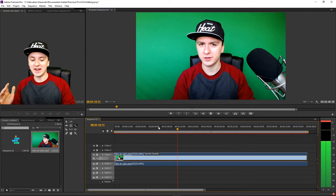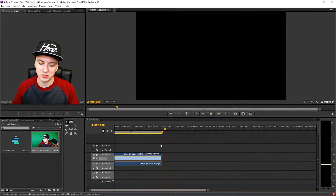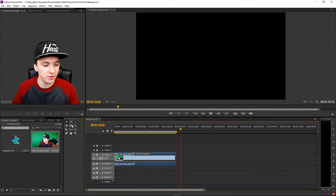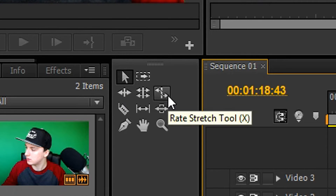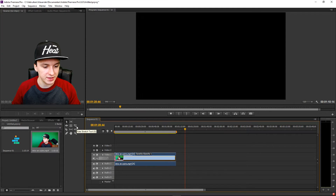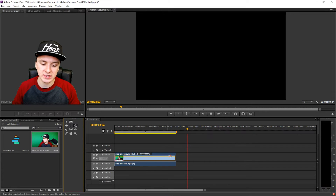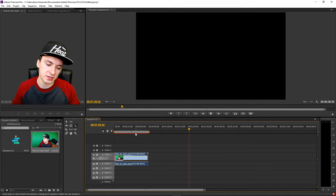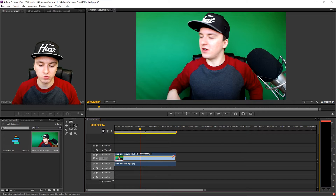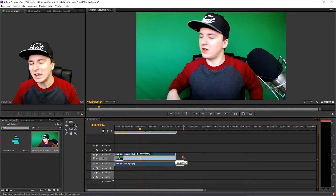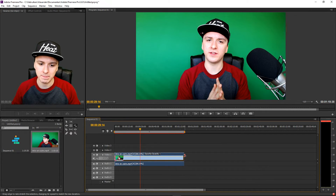That sounds really weird, but that is how you slow down footage. It's really simple — you don't want to click the selection tool. You want to pick the Rate Stretch Tool, the one with the arrows. When you drag it to the right it speeds it up, so you want to drag it to the right to slow it down. Let's make it a little bit slower — not that much.